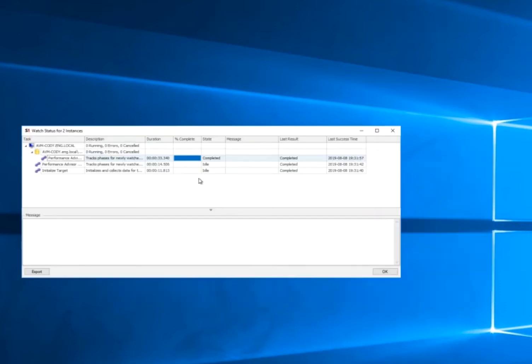It's got zero running, zero errors, and zero cancel. Go ahead and hit OK.